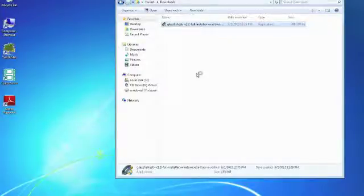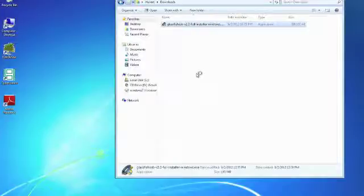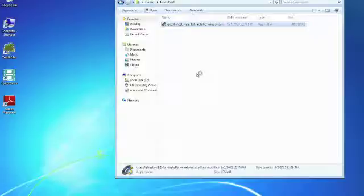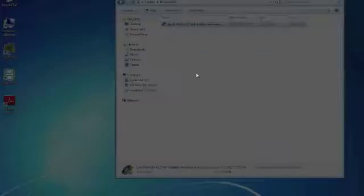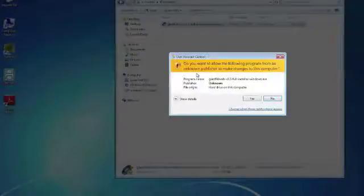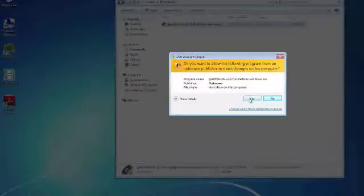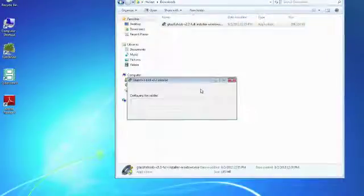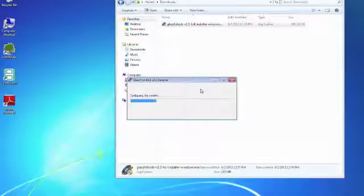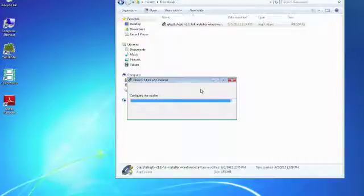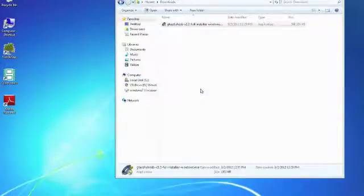So you double click and after a while you get a question about whether you should run it. Yes you should of course run it, then the GlassFish installer configures itself and this is just a Java program running.